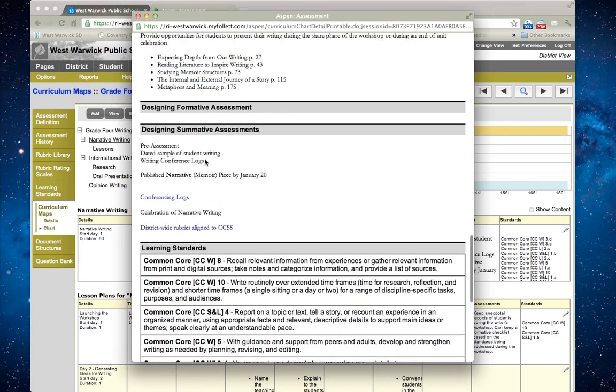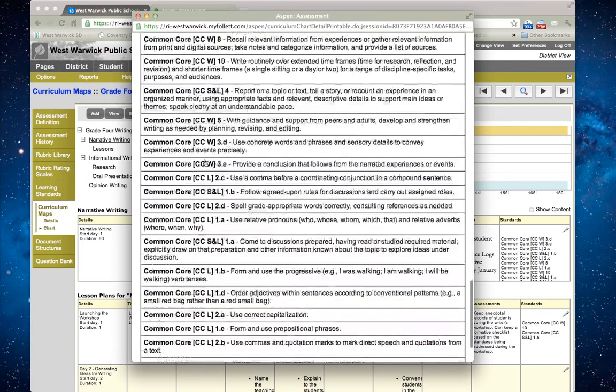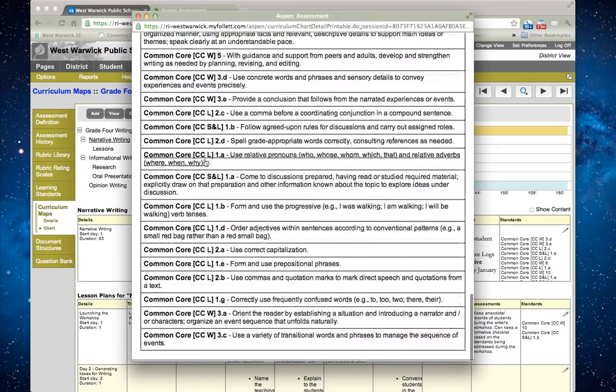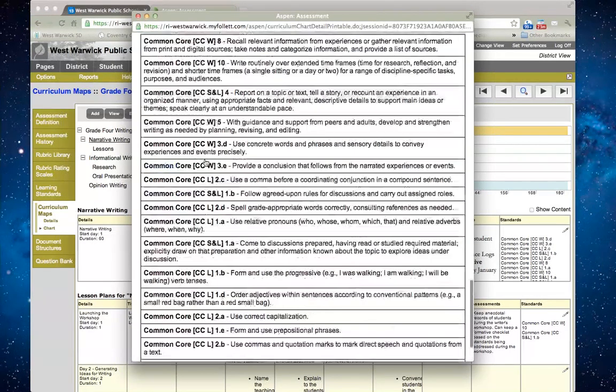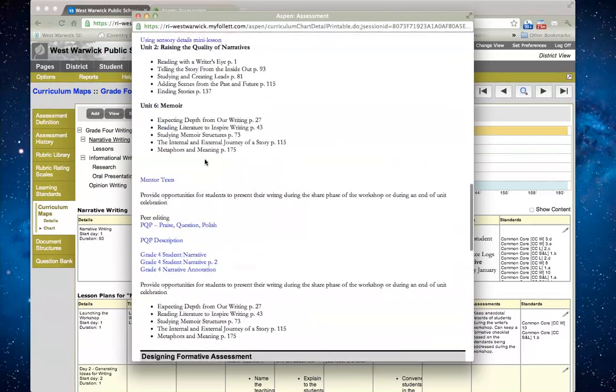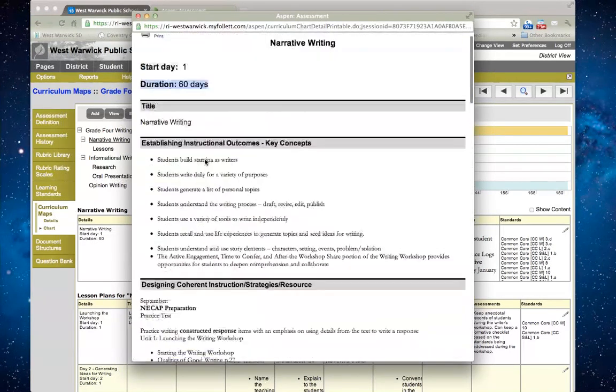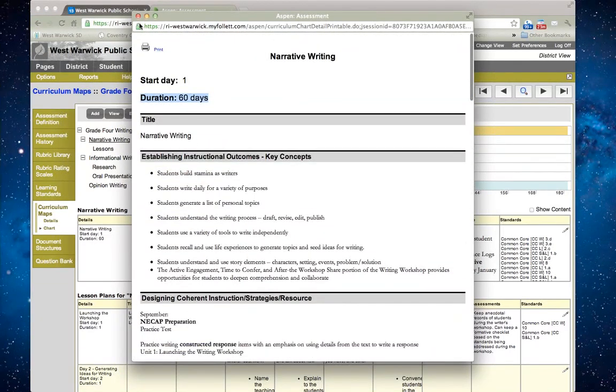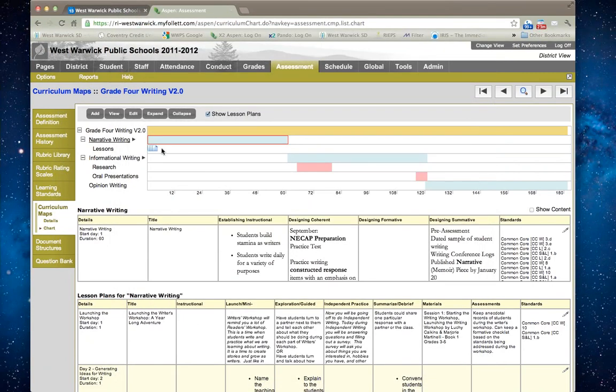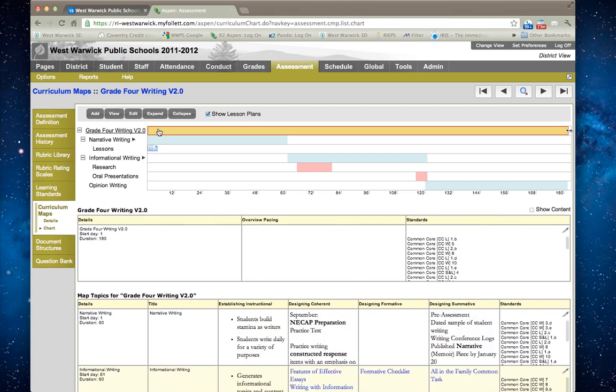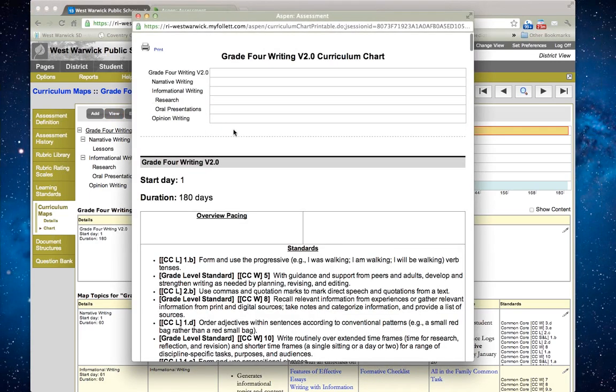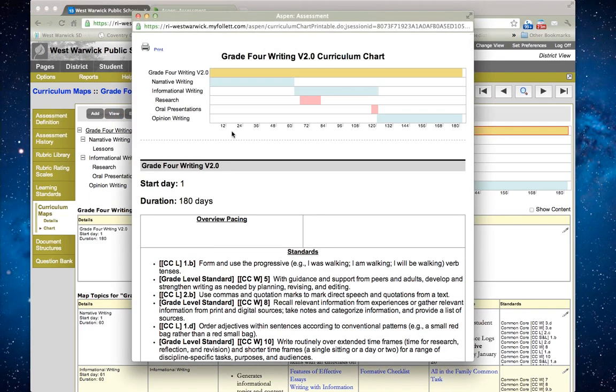I can go through and review the basic format or the actual pacing of those 60 days. Then I can go through and see these are all the standards that are being addressed.